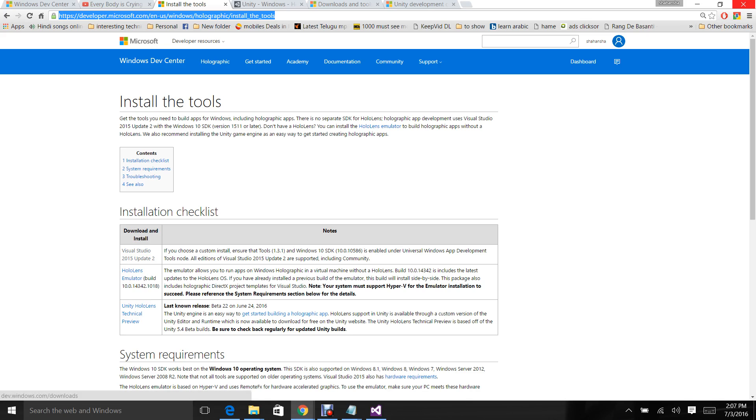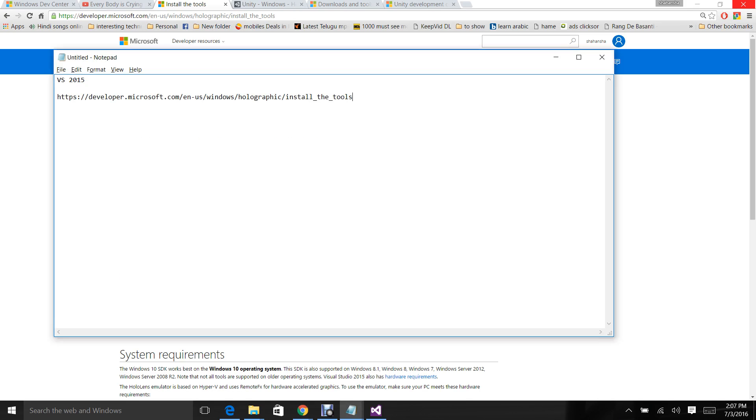The first thing is, you have to have a Windows 10 Pro PC. You need Windows 10 Pro 64-bit. This is a must.